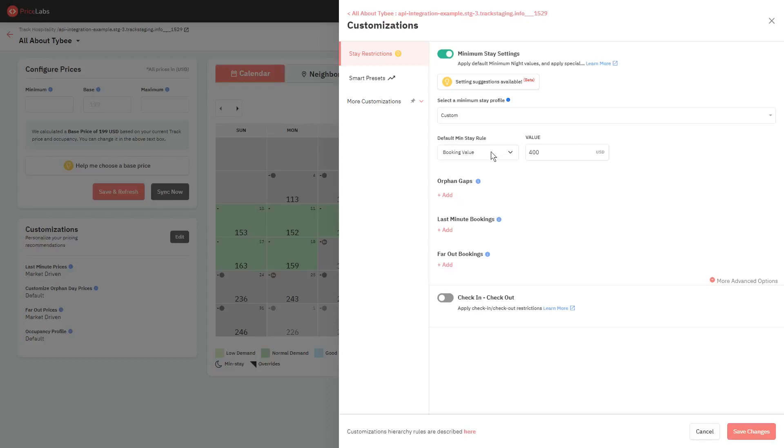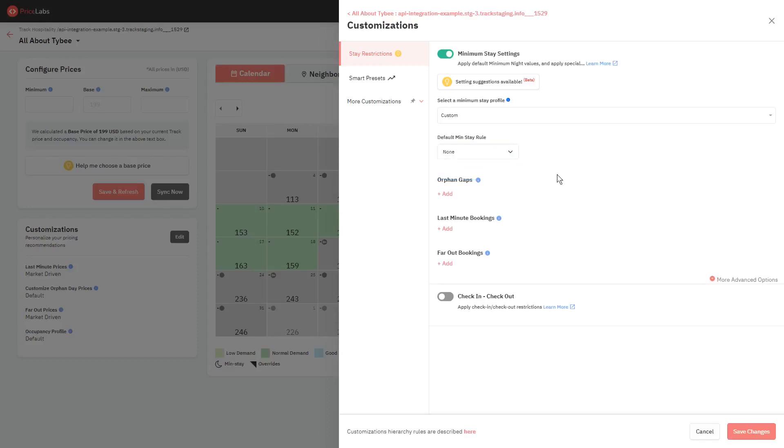The last option is None. This simply means we will not apply a minimum stay for your listing. Also by selecting this, you will not be able to use any of the special rules below.